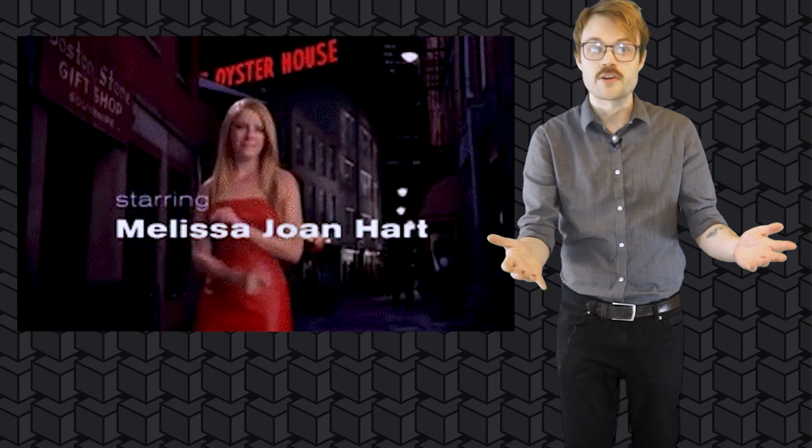Sabrina the Teenage Witch. Are you fucking kidding me? That cat, Salem? Hilarious. But if you ask me, all of those things kind of pale in comparison to what I think is the most important event of 1998.